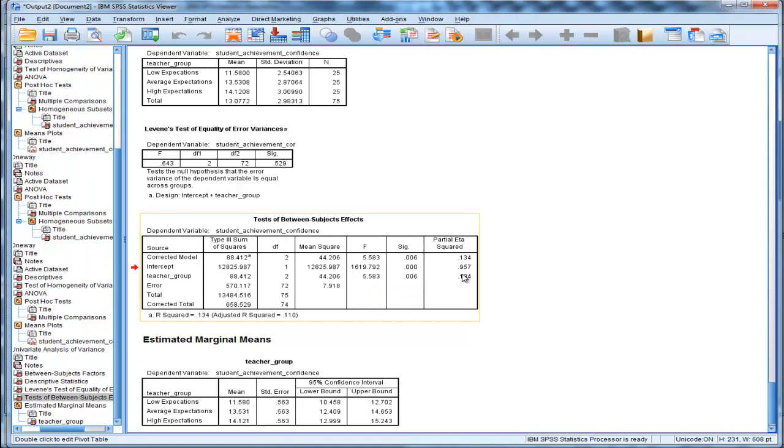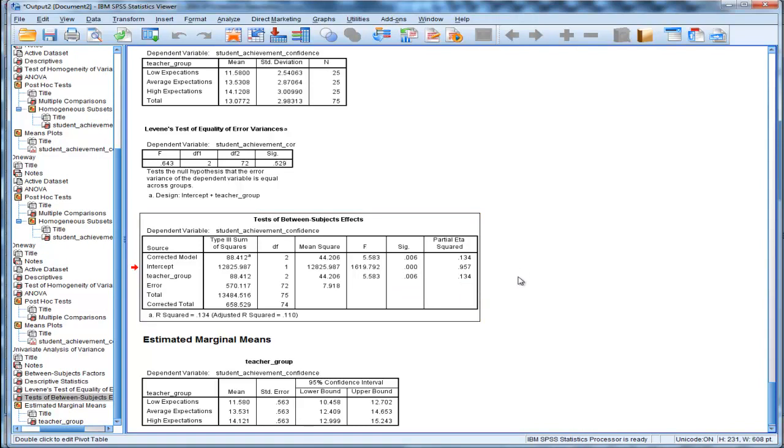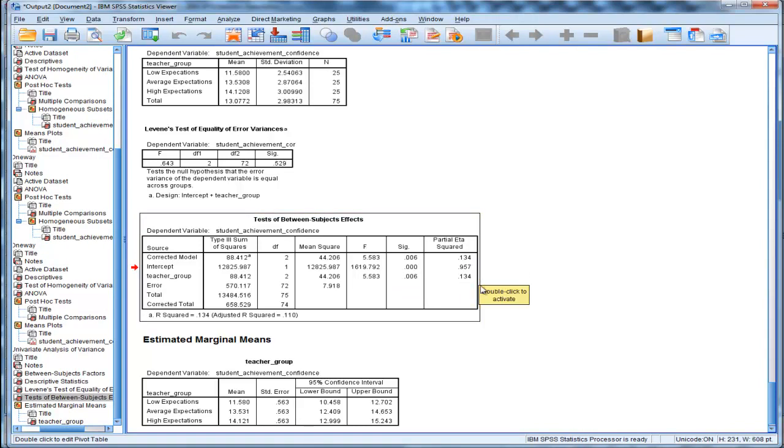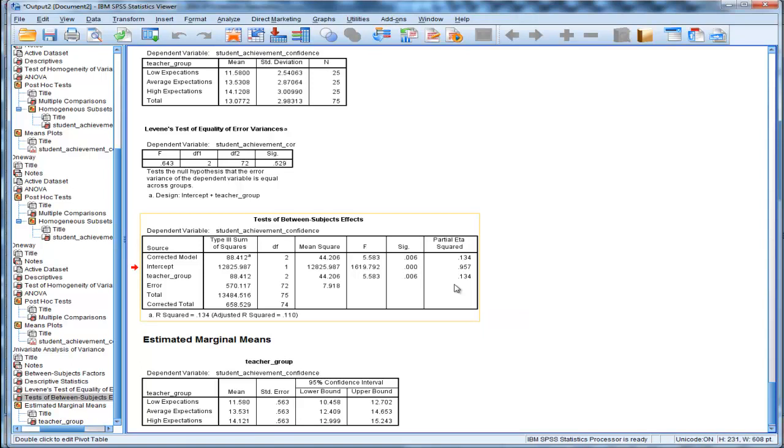unfortunately calls partial eta squared. It's actually eta squared in this particular case. I'll do another video on the difference between partial eta squared and eta squared when you do a one-way between groups ANOVA in general linear model SPSS.